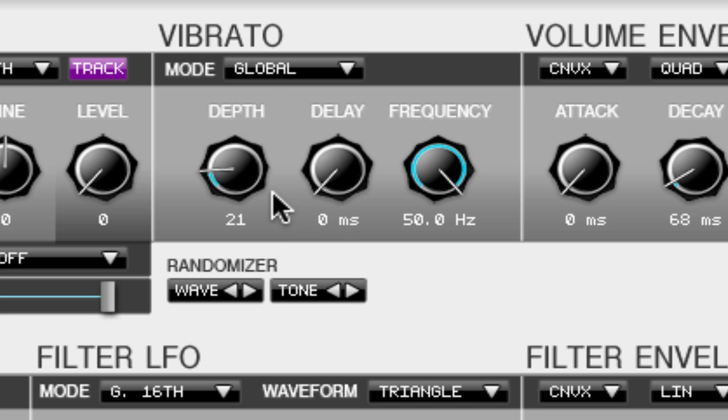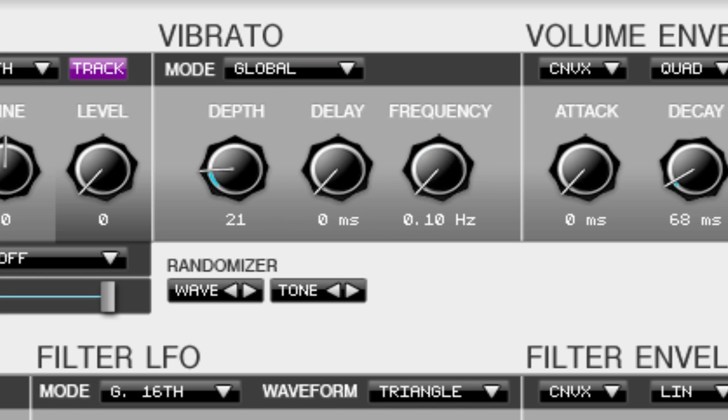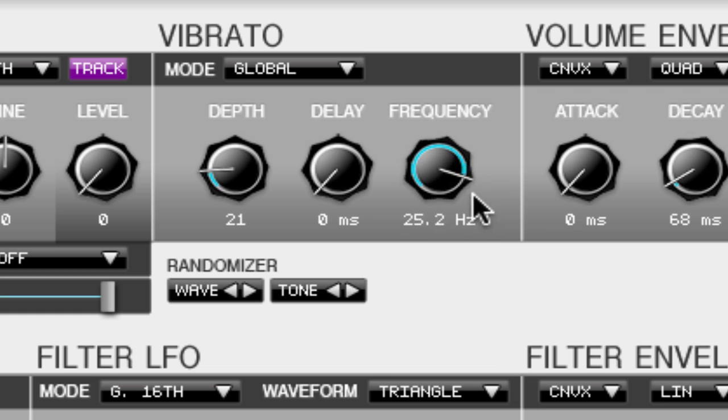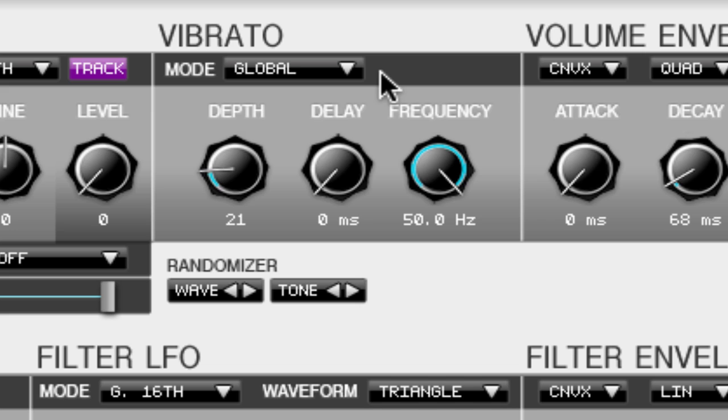Now that we have a little bit of depth of vibrato put into our sound, the frequency controls how fast that vibrato comes in. So if we have it at 0 it's going to come in really slow. Start to bump it up. It comes in a lot faster.